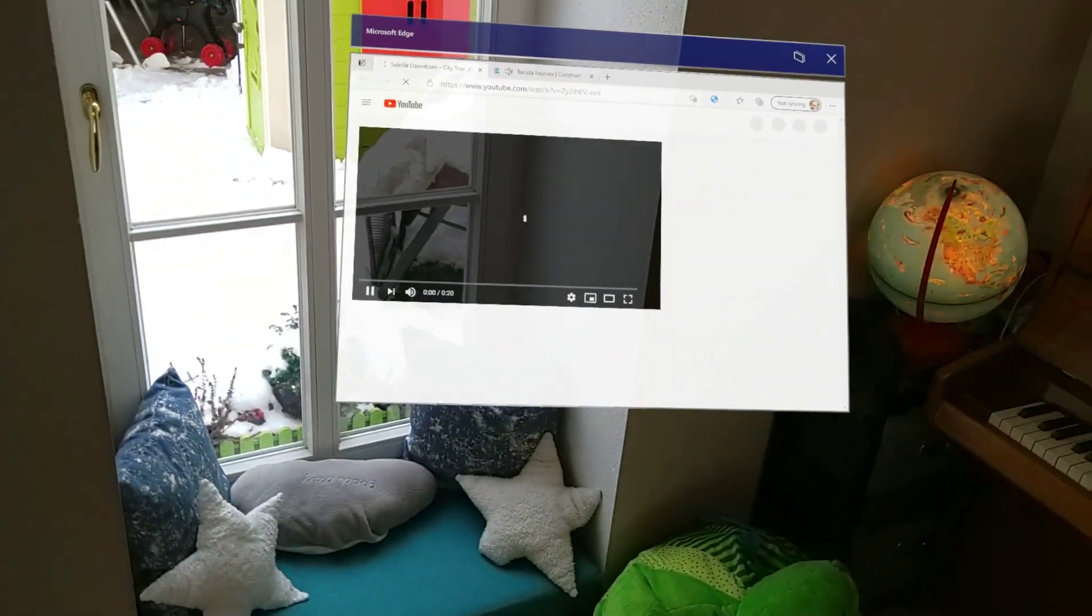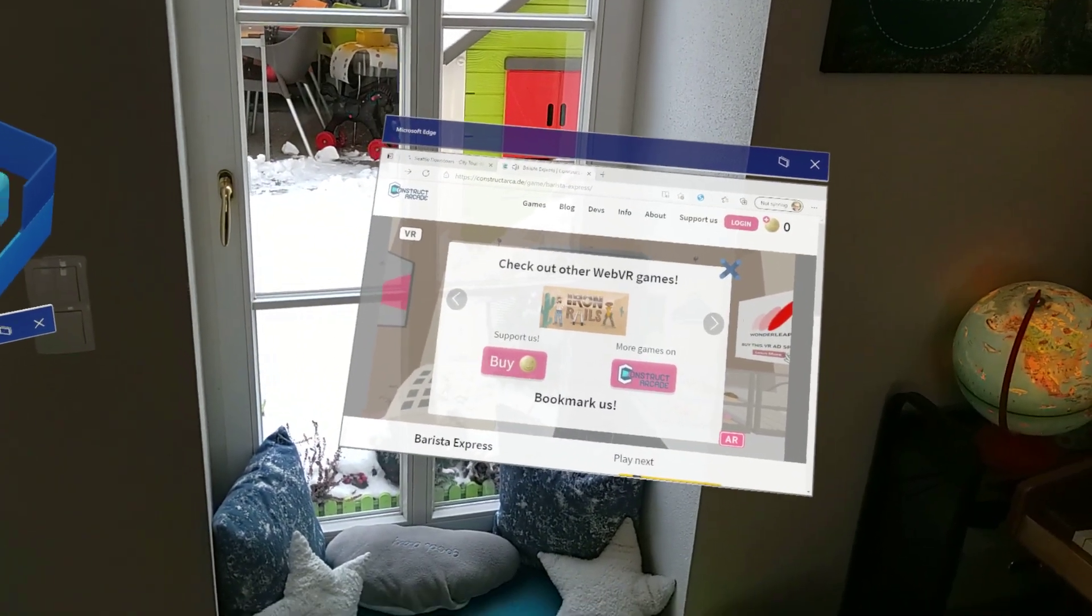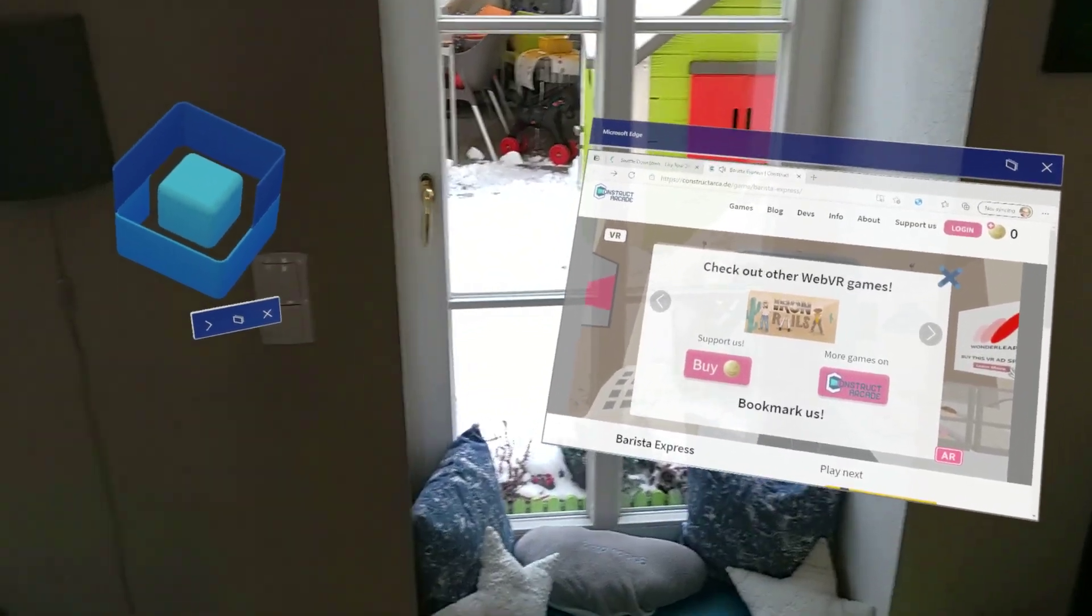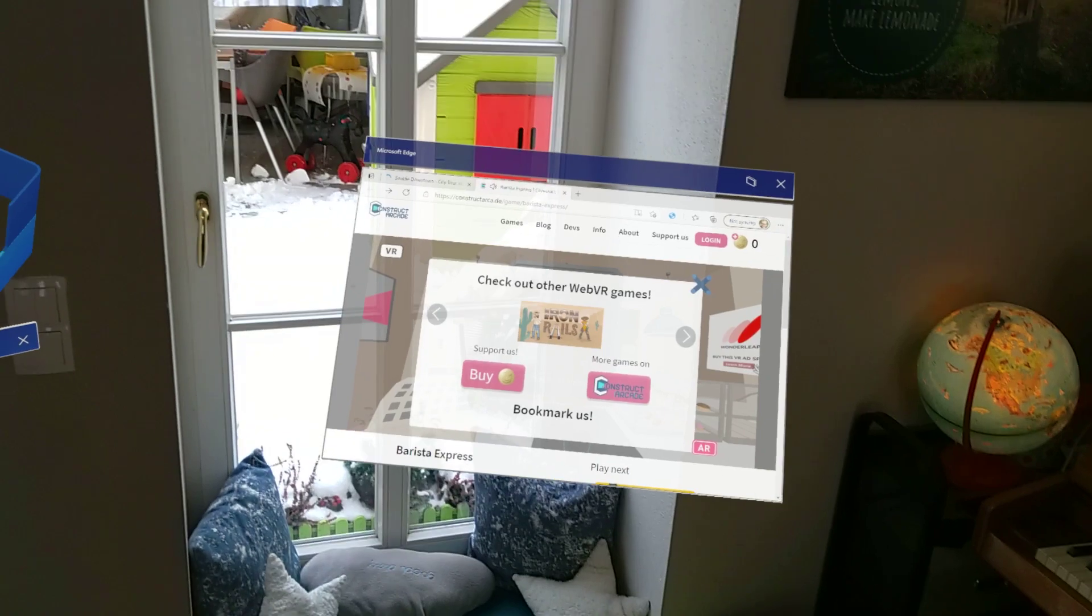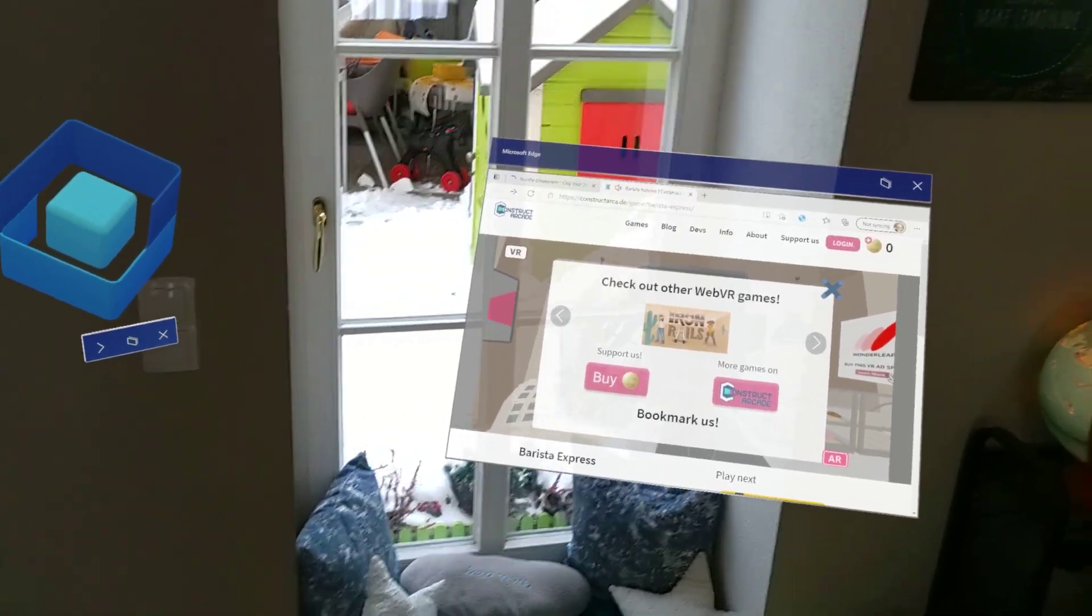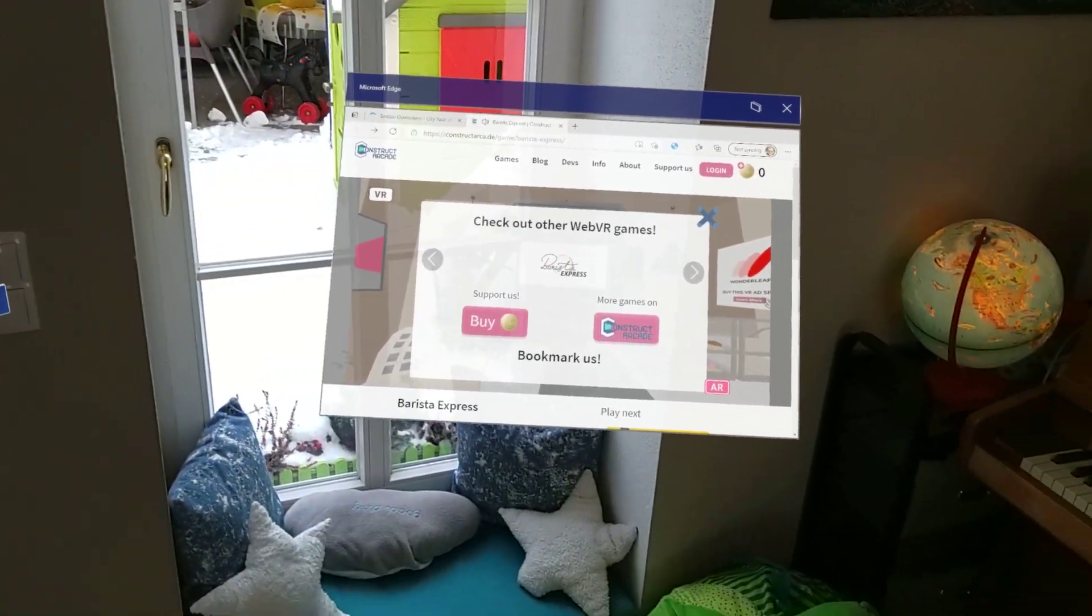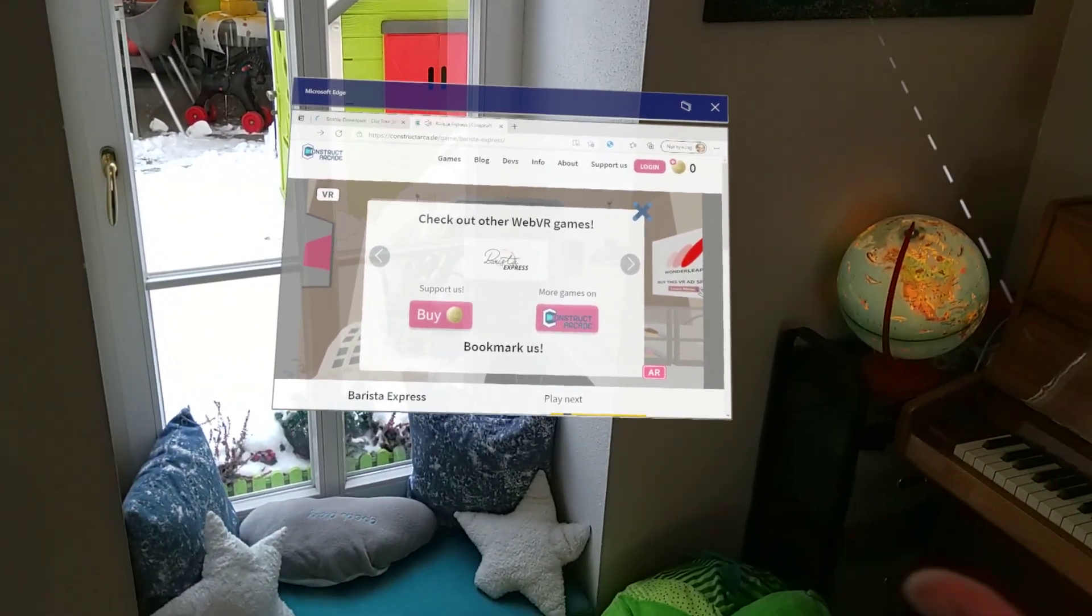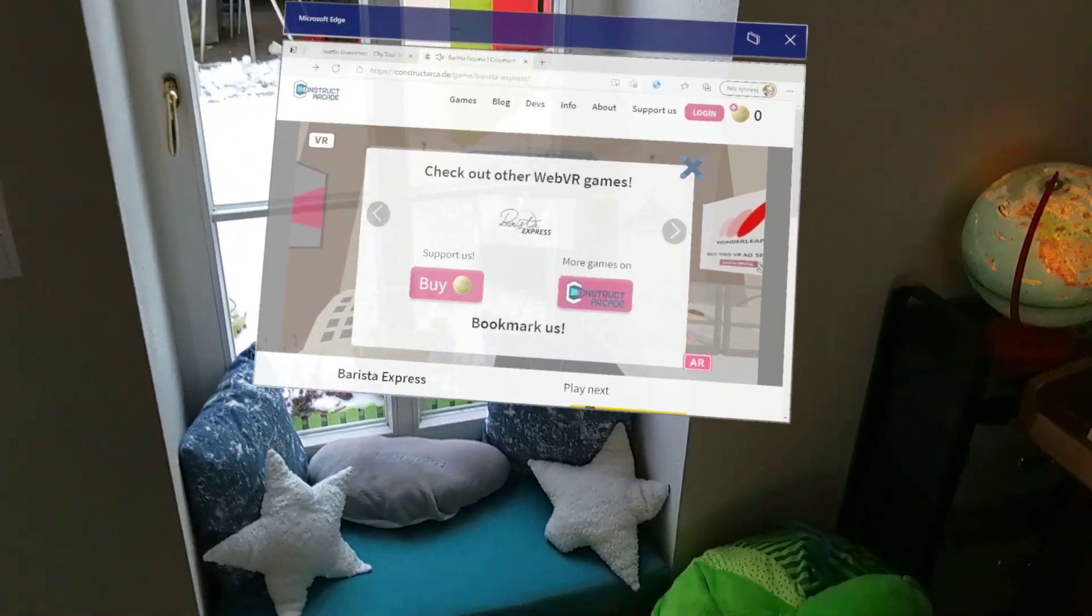But anyway that's pretty much it. If you have a HoloLens 2 check out the Windows Insider preview build where you can now get Chromium Edge with WebXR support and many other new features. Amazing stuff. Thank you take care and see you soon. Bye bye.